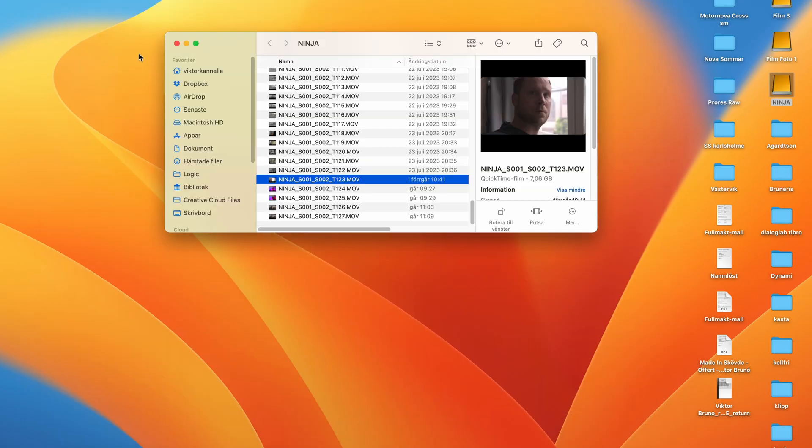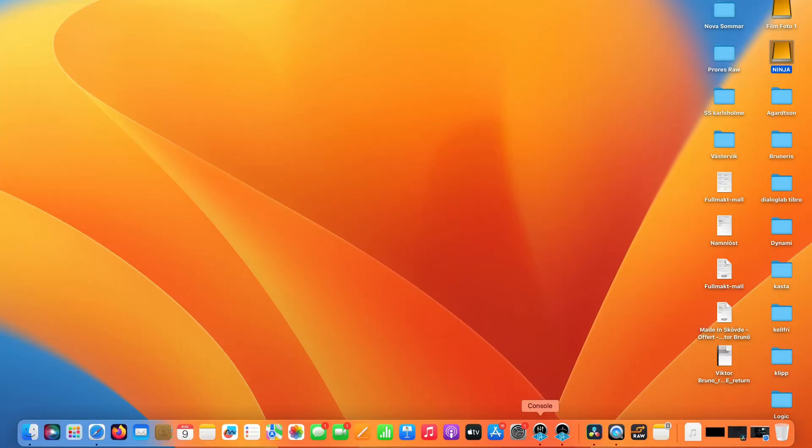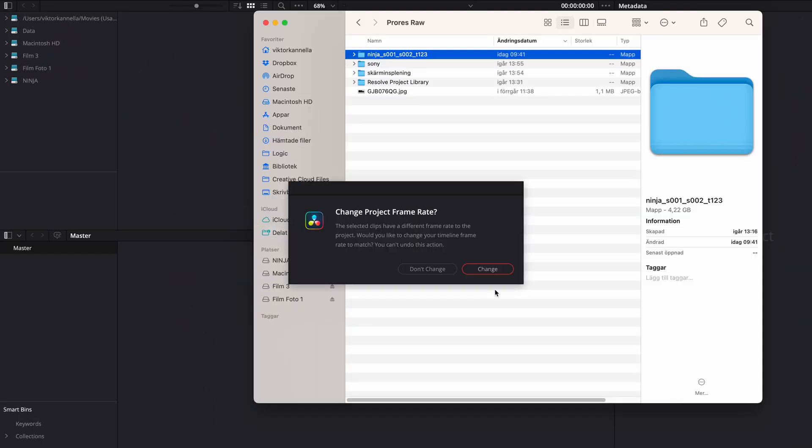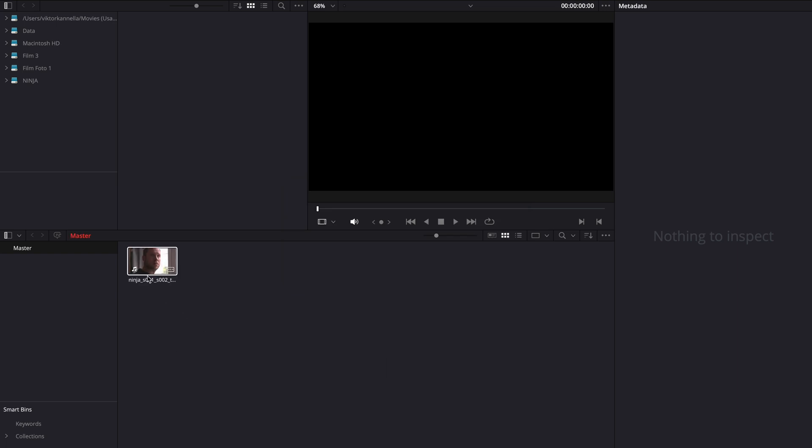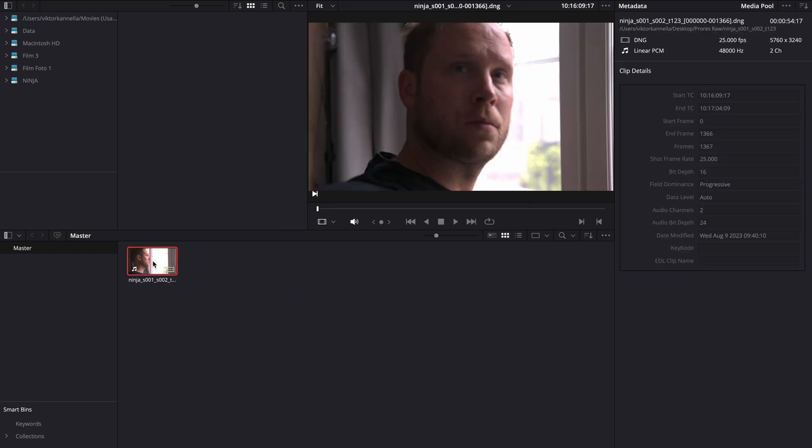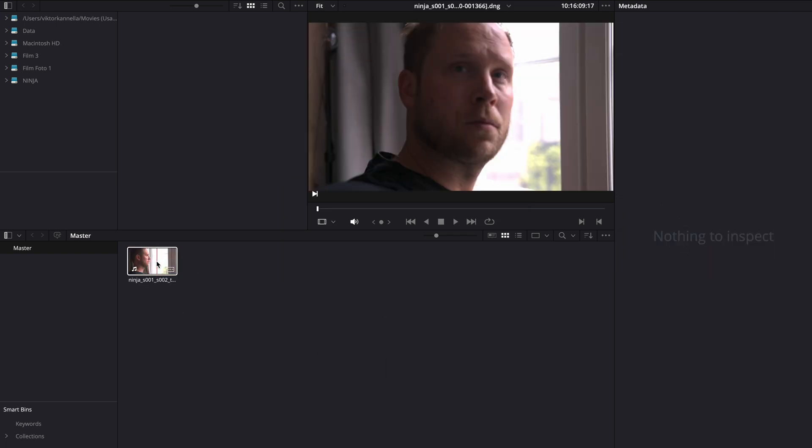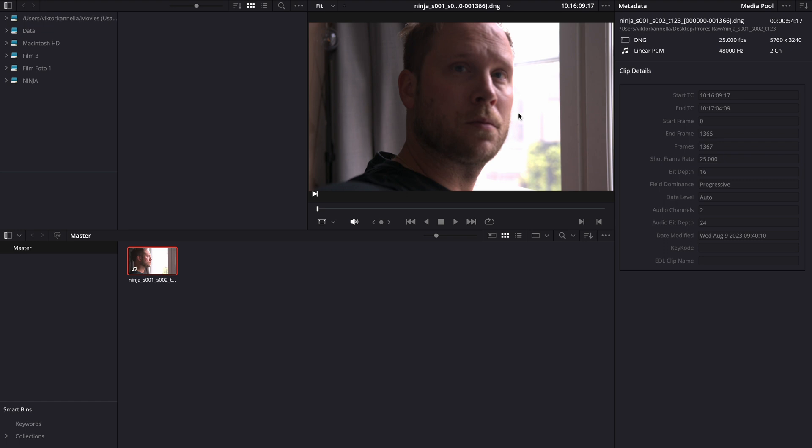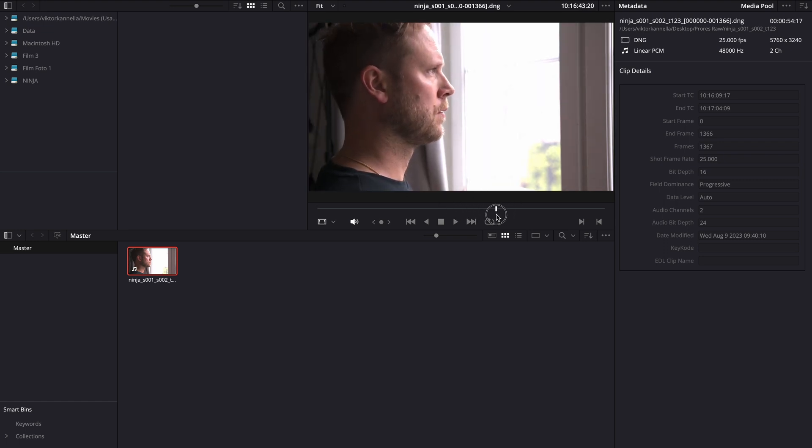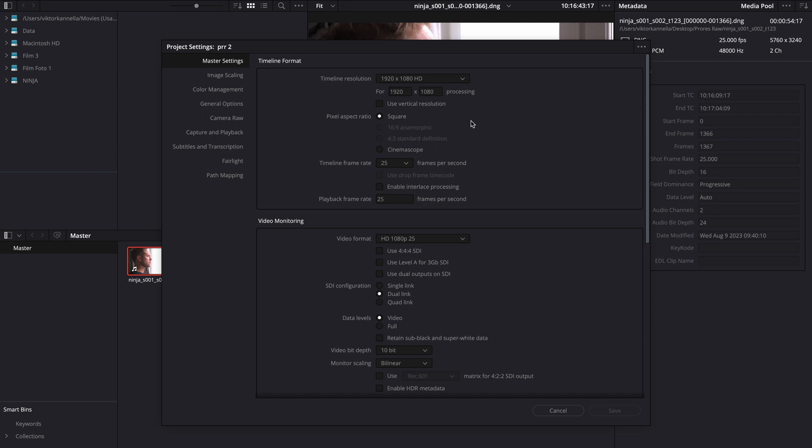Let's open up a DaVinci Resolve project. Drag and drop the converted file into the media bin. Now it looks kind of weird, blown out, but we're gonna do some changes in the project settings.